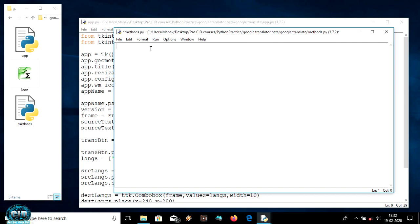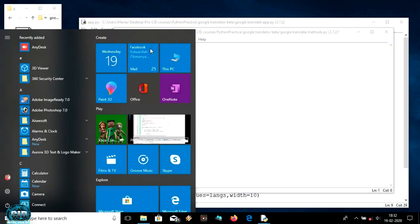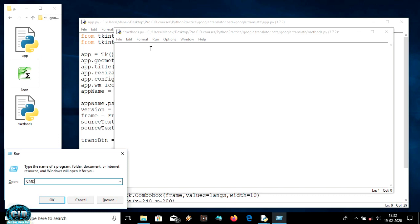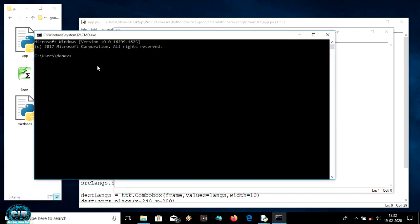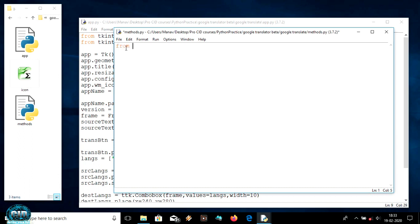Now let's make our methods. First you will have to install a module called googletrans using pip install googletrans. I'm calling cmd and it will open our command prompt. I'll call pip install googletrans — since I've already downloaded it, it shows requirements already satisfied.